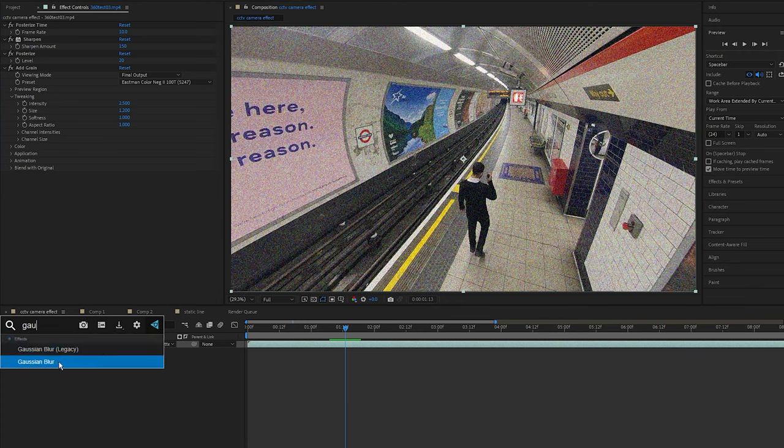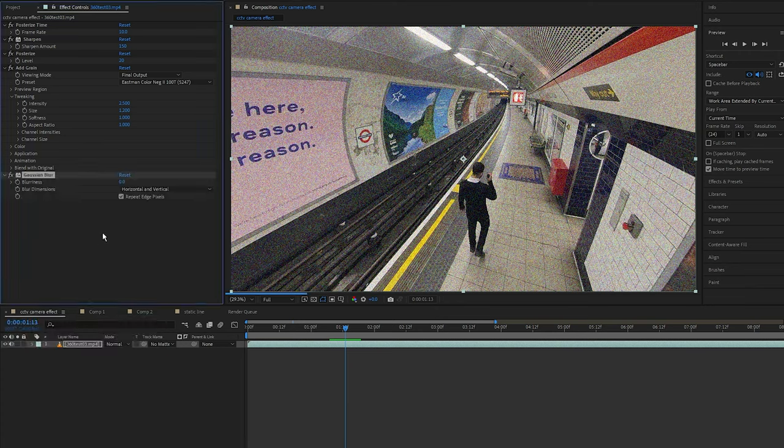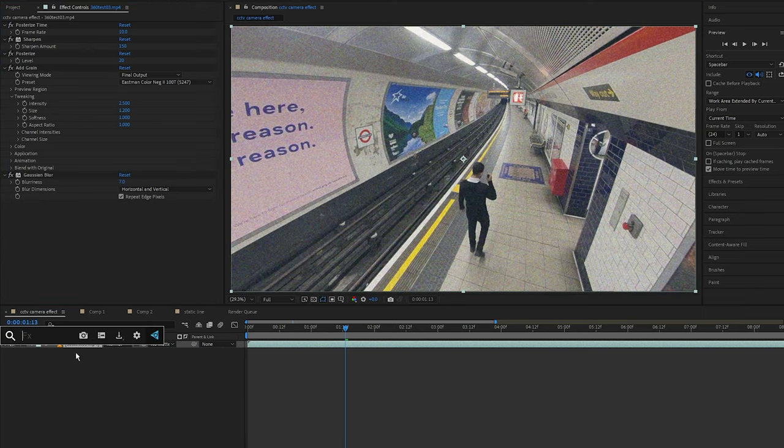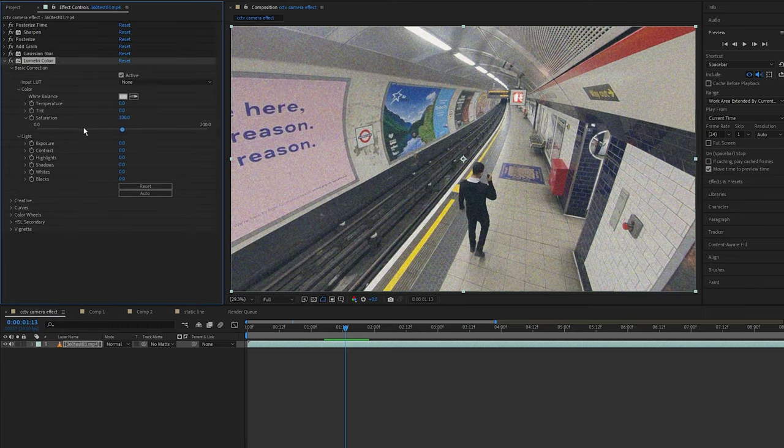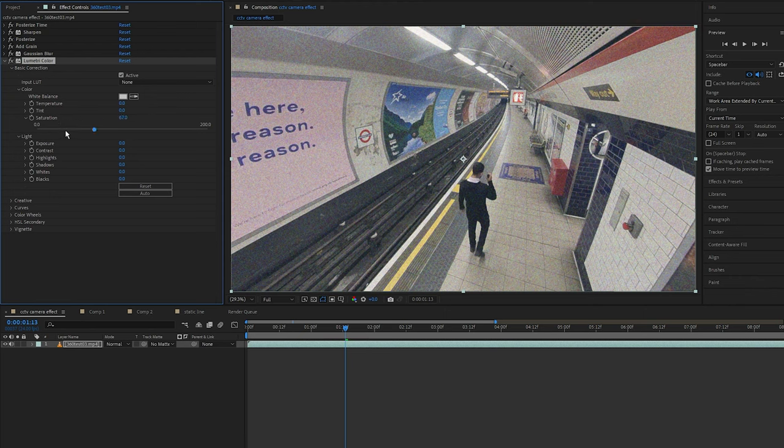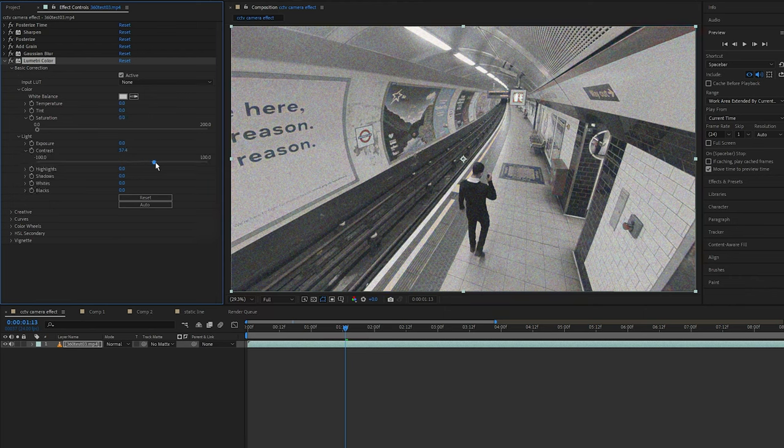Next to smooth out all these effects I'm going to add the Gaussian Blur effect and I'm going to set the blurriness to 7. After that then add the Luminary Color effect and set the saturation to 0 so the image is black and white.